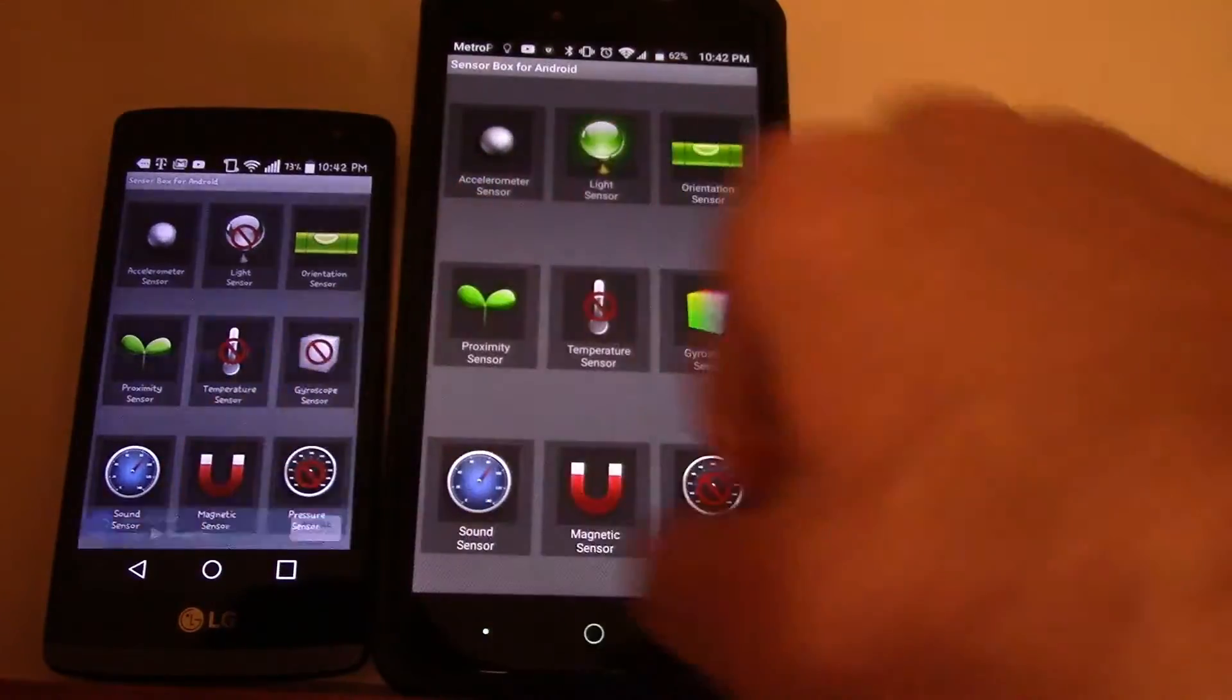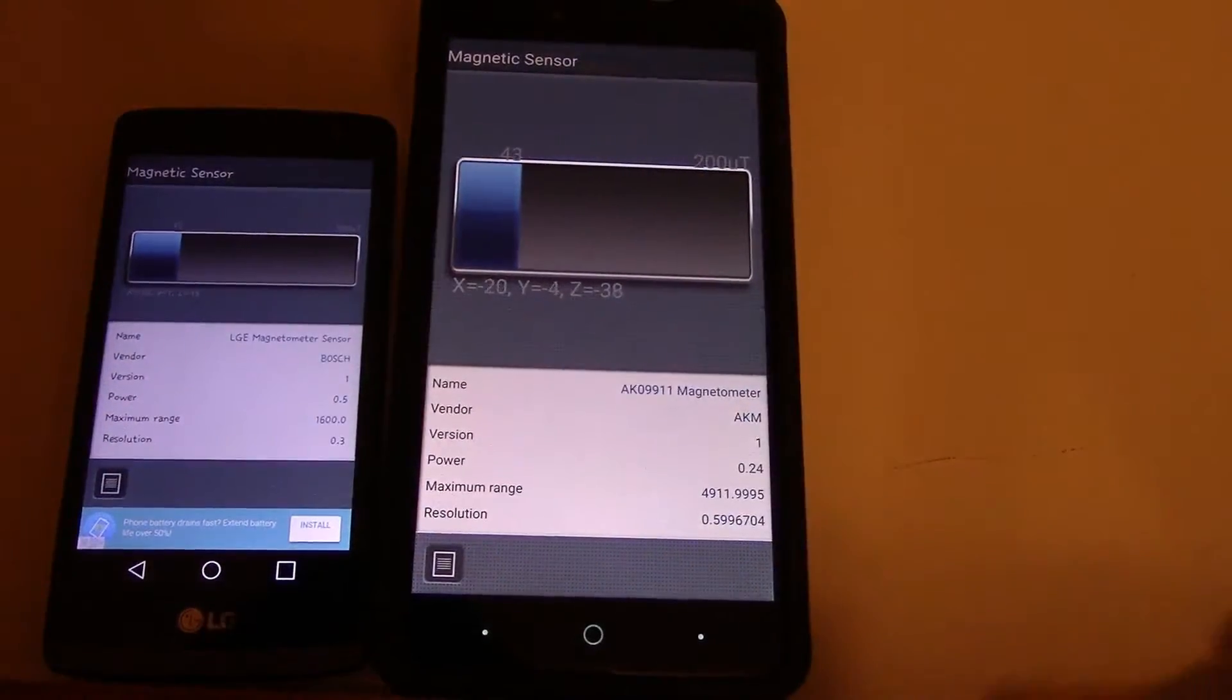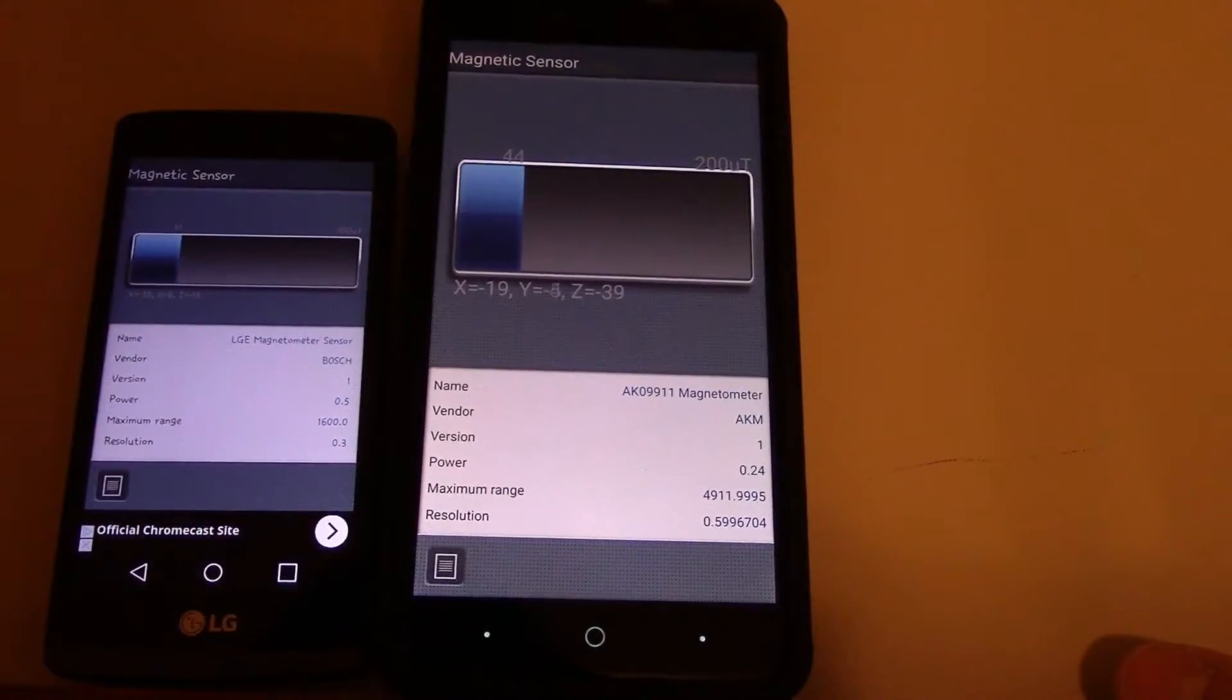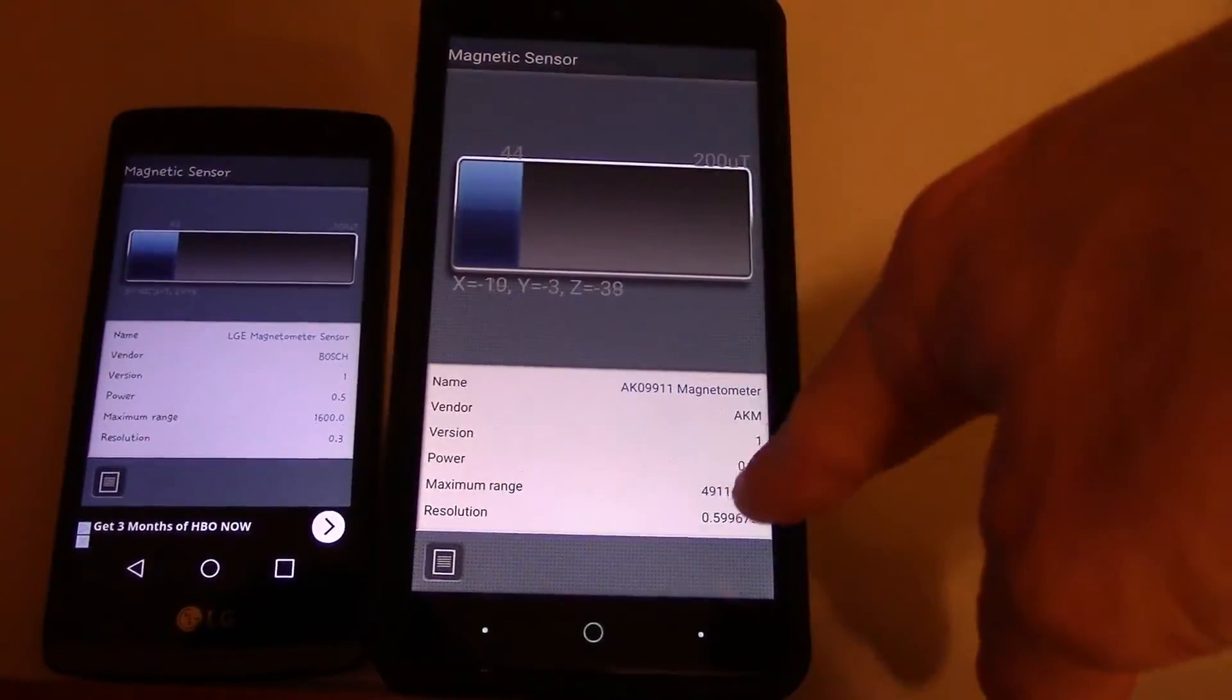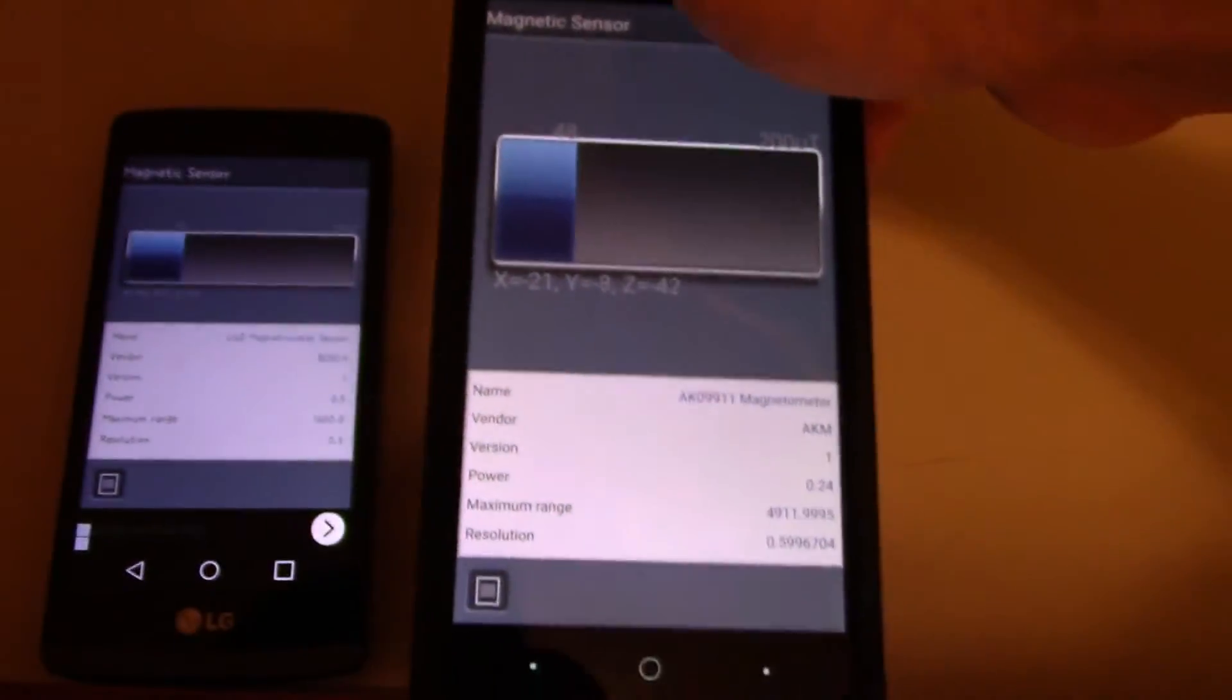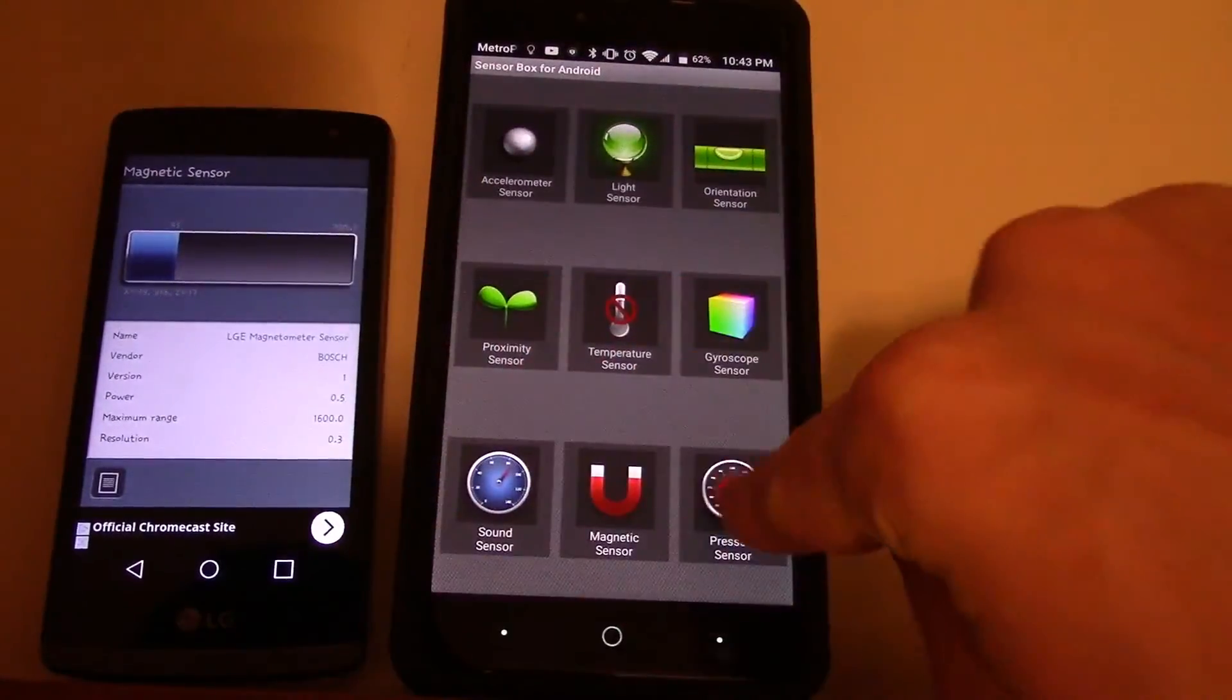Magnetic sensor. So this one's power is 0.24. It's higher than 0.5. Maximum range 4.9.1.1.1.600. Resolution, blah blah blah. So it says LG E Magnometer sensor, which is actually worse. This one has AKM 0.99.1.1 Magnometer. AKM. That's better.